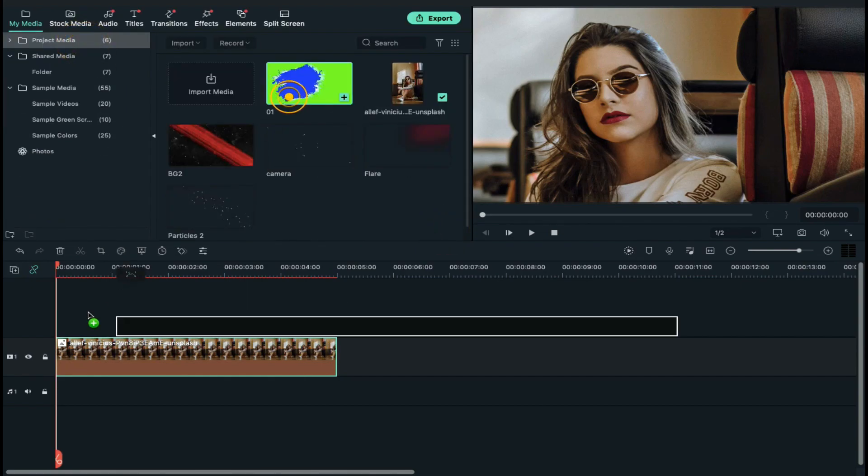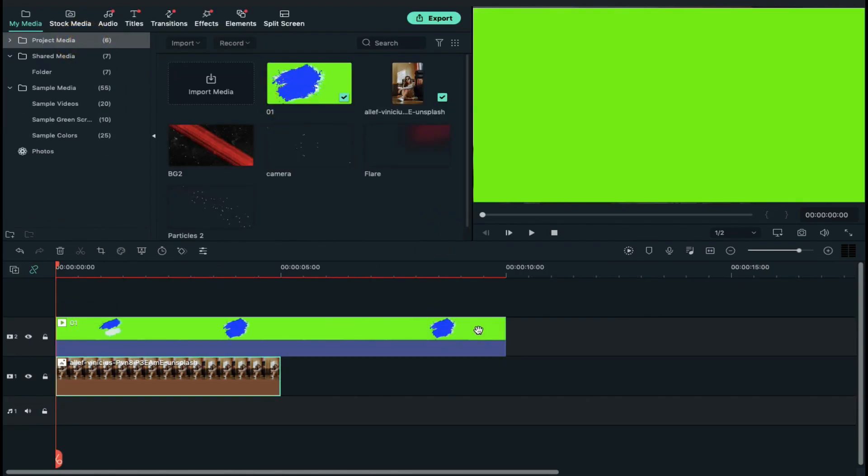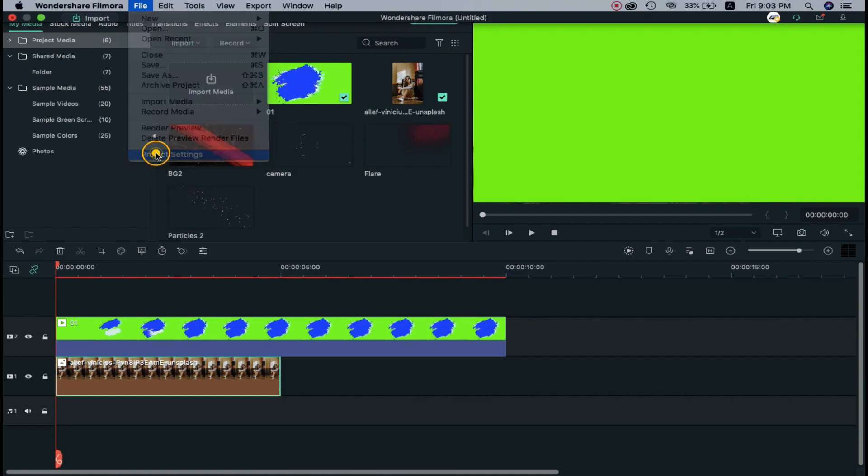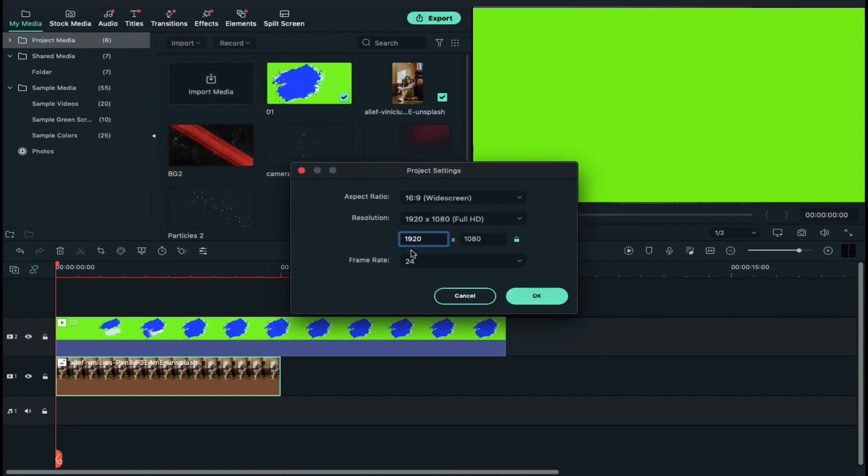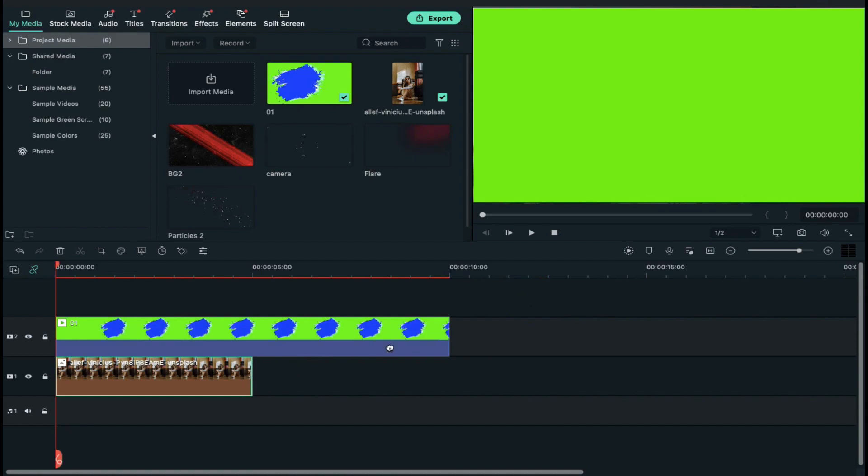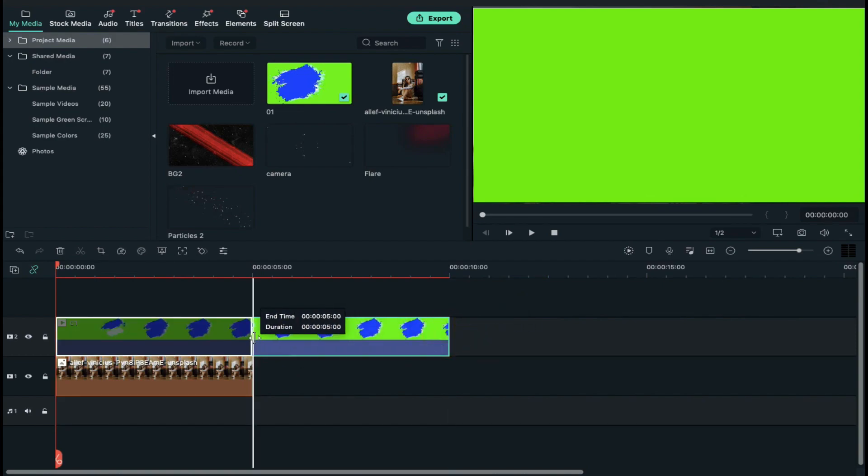Now drop brush clip on track 2 and go to project settings and change frame rate to 60 frames per second and decrease brush clip duration to 5 seconds.